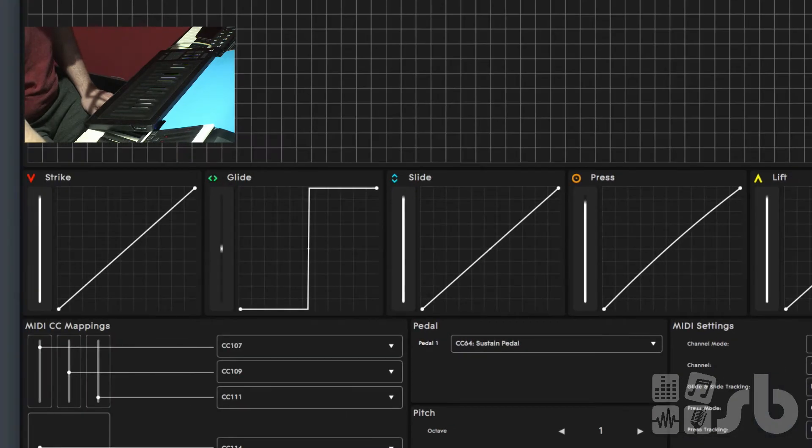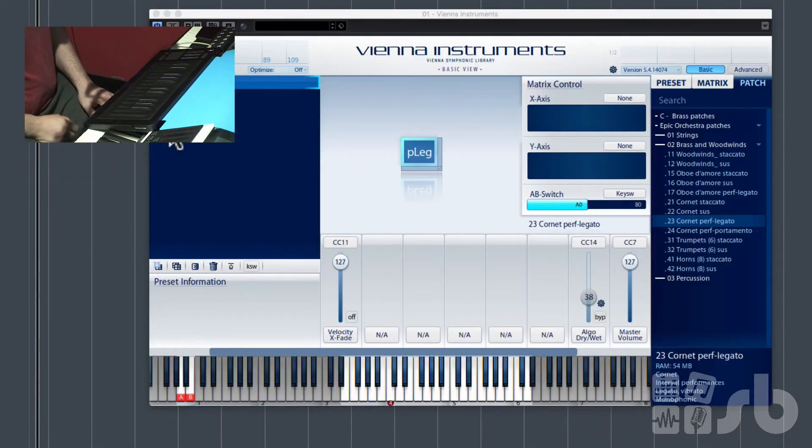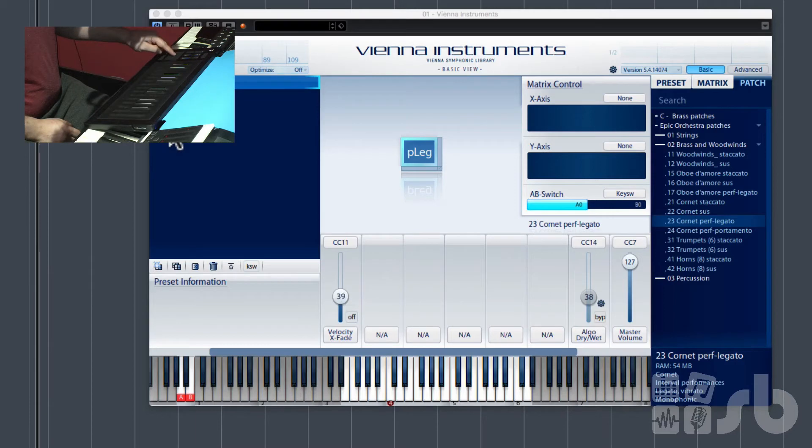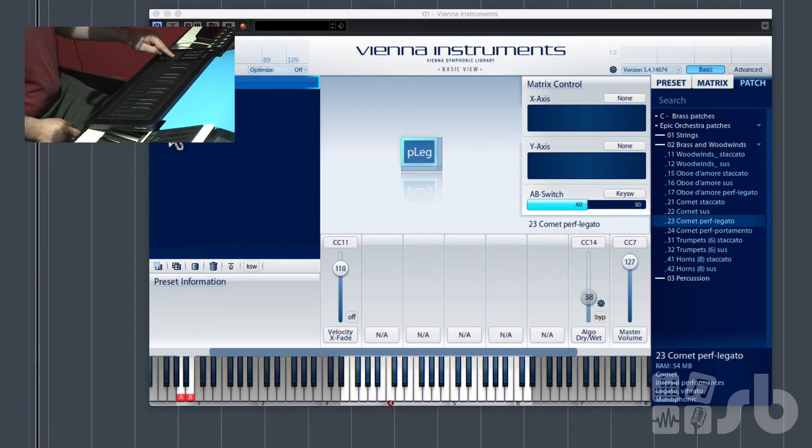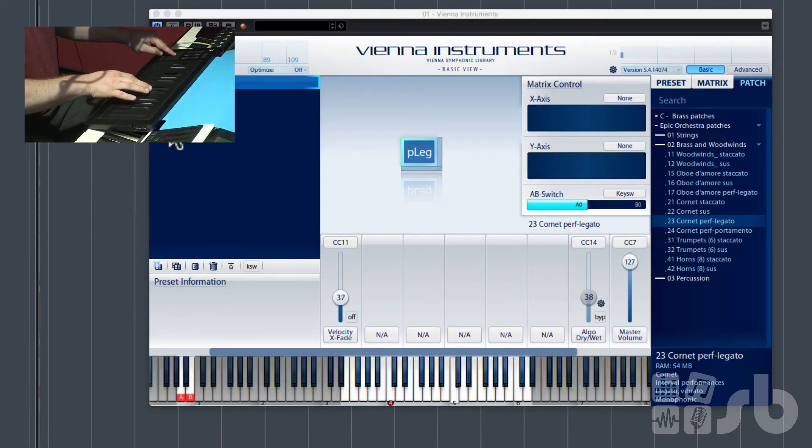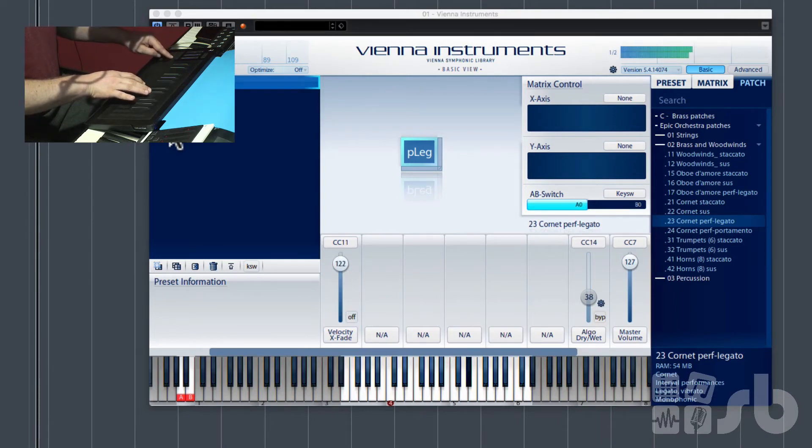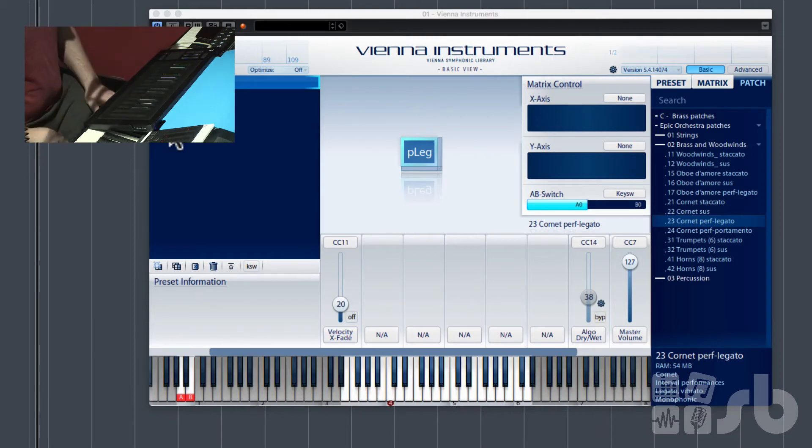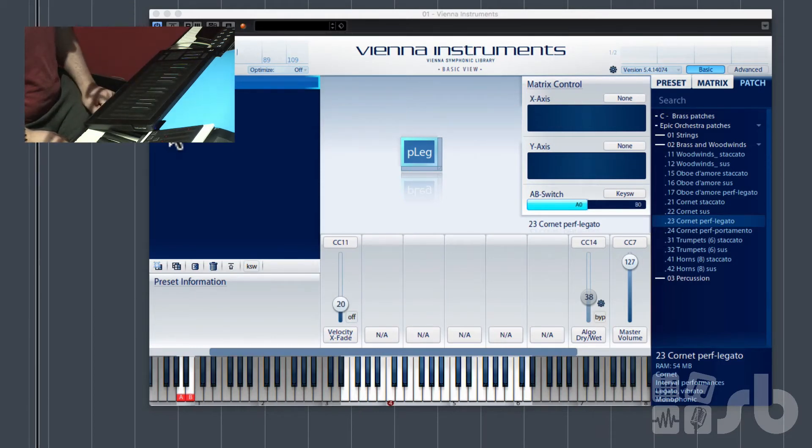So close that. Now we're back in Vienna Instruments and I've got CC11, and as I slide this up and down with my finger you can see that the CC11 is responding. So I can dynamically control my trumpet.